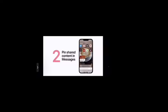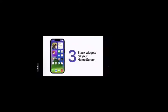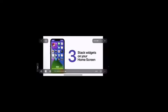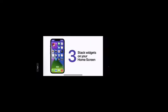Organize your home screen by stacking your widgets. Touch and hold an empty space on your home screen to edit it, then drag one widget on top of another of the same size. You can add up to 10 widgets when creating a stack. Tap done in the upper right corner when finished, and widgets will automatically rotate to show the most relevant information throughout the day.